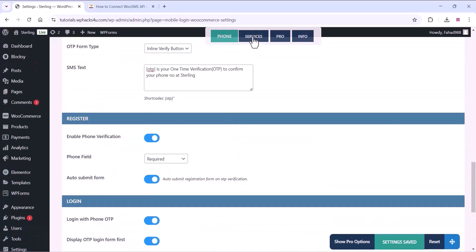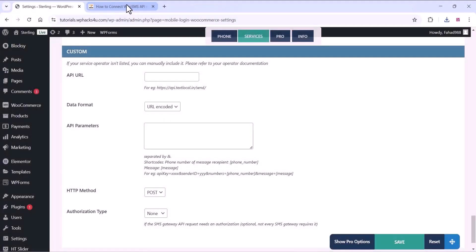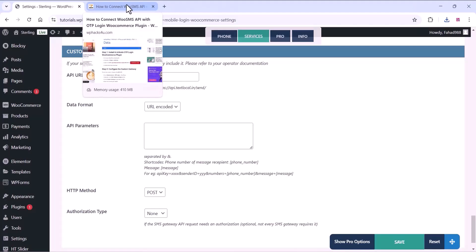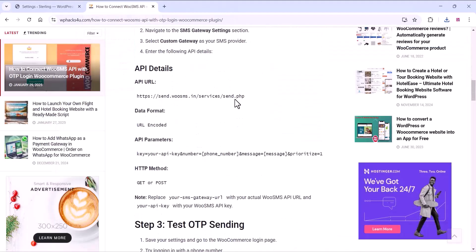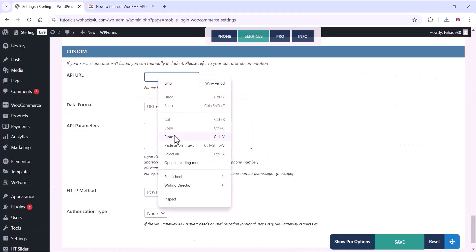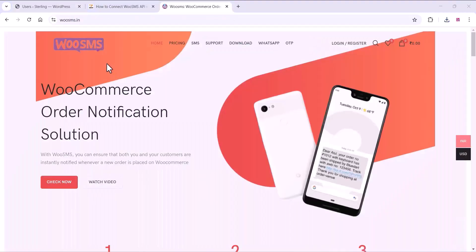Go to the service section and paste the API details in the custom section. You can copy the API details from the website. Just copy the API URL and paste it into the plugin settings, then select the date format.